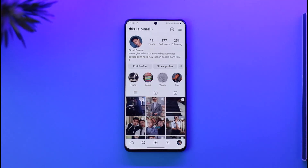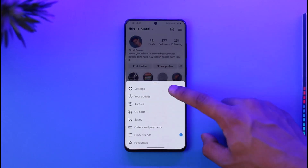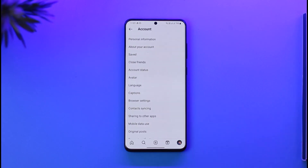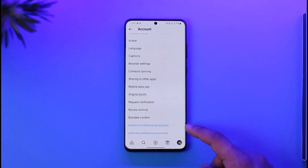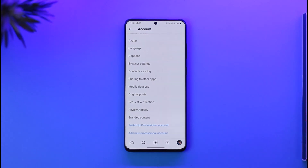For the first scenario — if you only want to remove the business profile and not delete the whole Instagram account — you just have to switch to a personal account. To do that, tap the three lines icon from the top right and go to Settings. Once in Settings, go to Account, scroll down to the bottom, and you'll find the option to switch to a personal account.